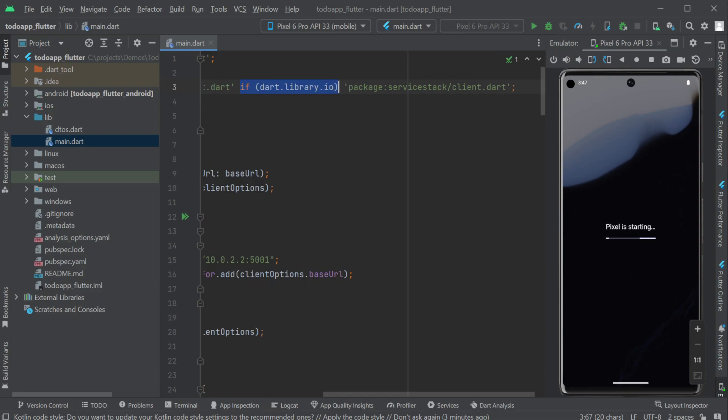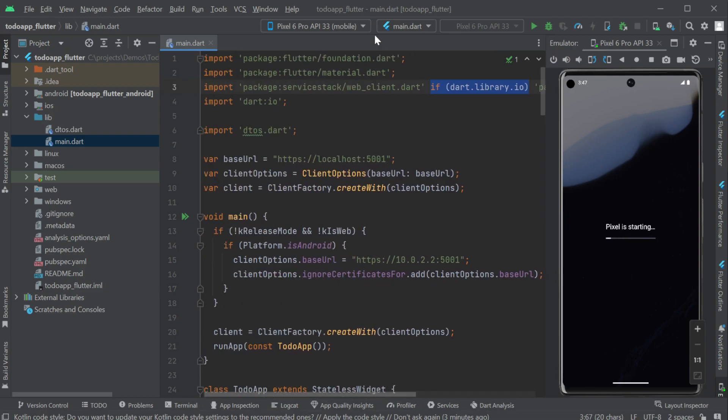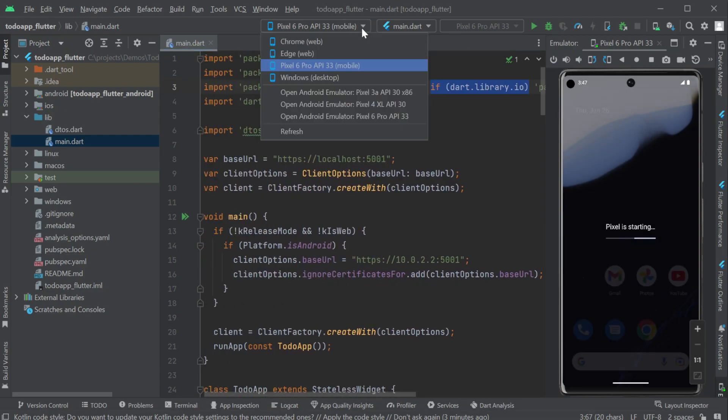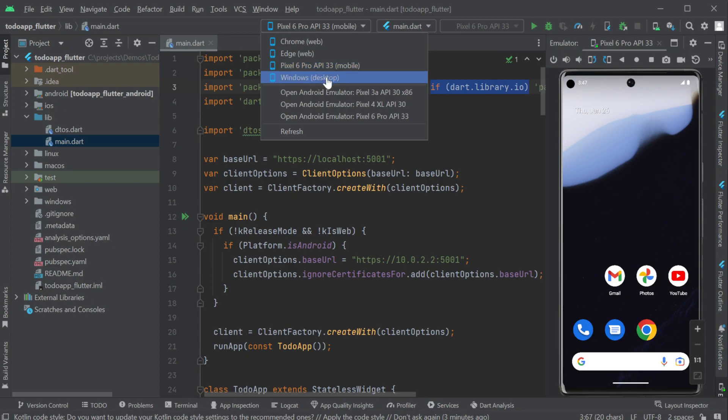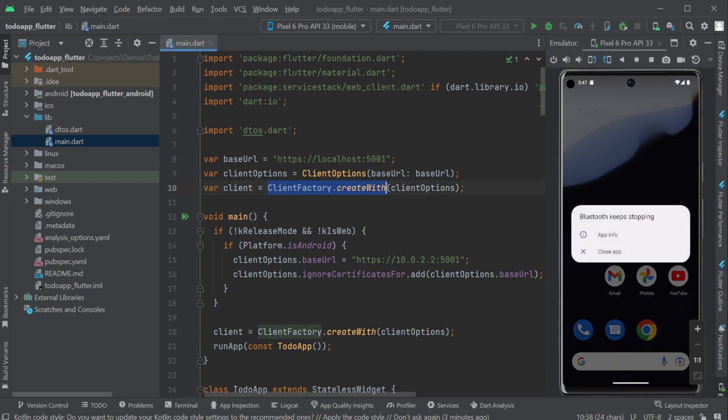This is to support both web and native Flutter clients together in the same code base. The client factory is used with our blazer server url to create an iService client ready to communicate with our server for both web and native clients.